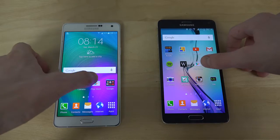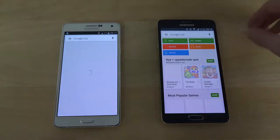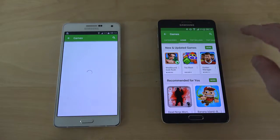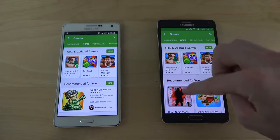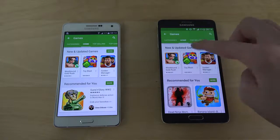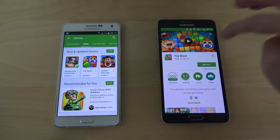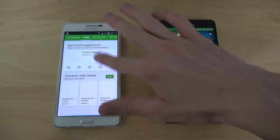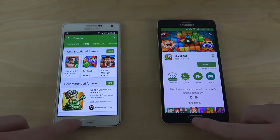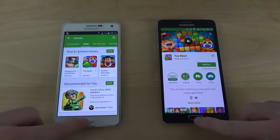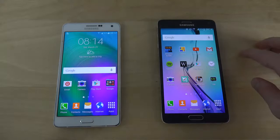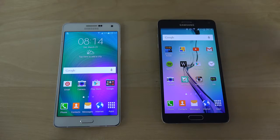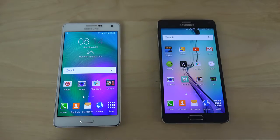If you go into the Play Store, picking something will cover the top here on the Note 4, but it's still black here in 4.4 KitKat. Hopefully when Lollipop comes to the Galaxy A series, this part is going to be changed.